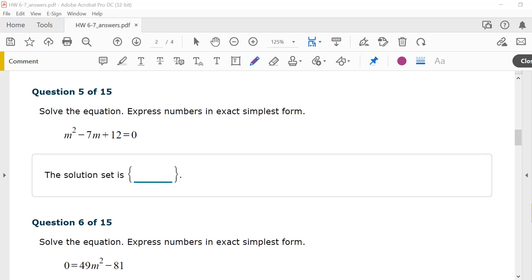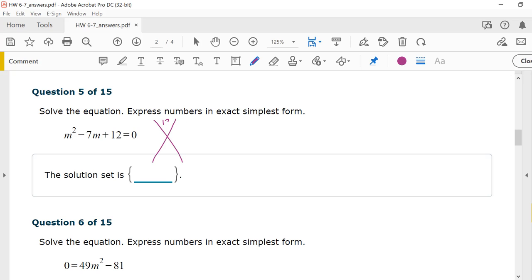Question 5, solve the equation: m squared minus 7m plus 12 equals zero. We have the quadratic in standard form and need to factor it to use the zero product property. Using the X-method, 12 goes on top and negative 7 on the bottom. Since 12 is positive, both signs are the same — both negative. Factors of 12: 1 and 12, 2 and 6, 3 and 4. Negative 3 plus negative 4 equals negative 7, so those are the numbers.